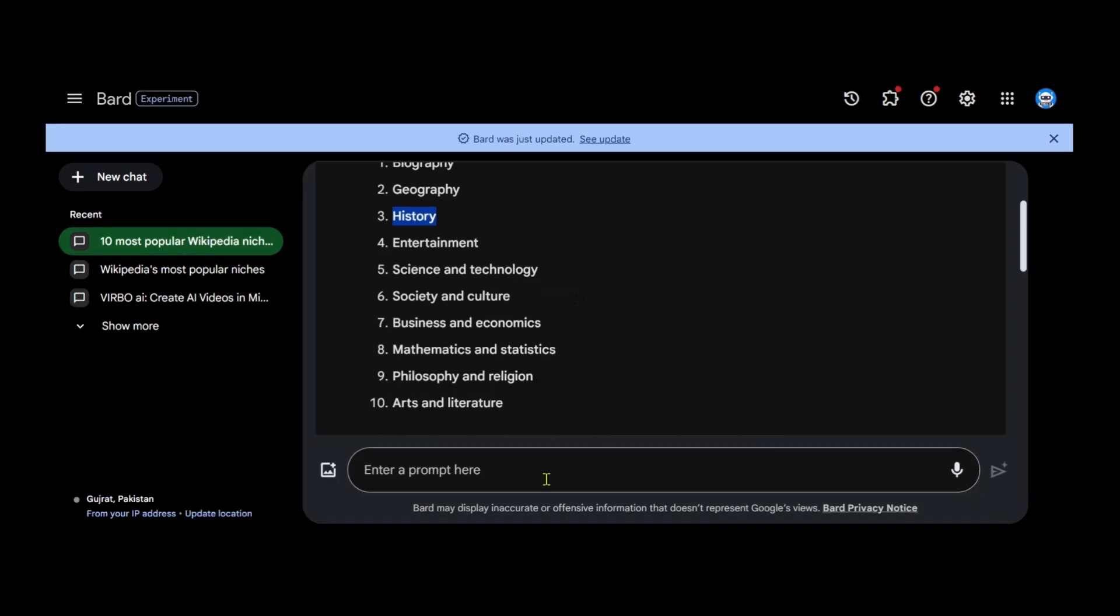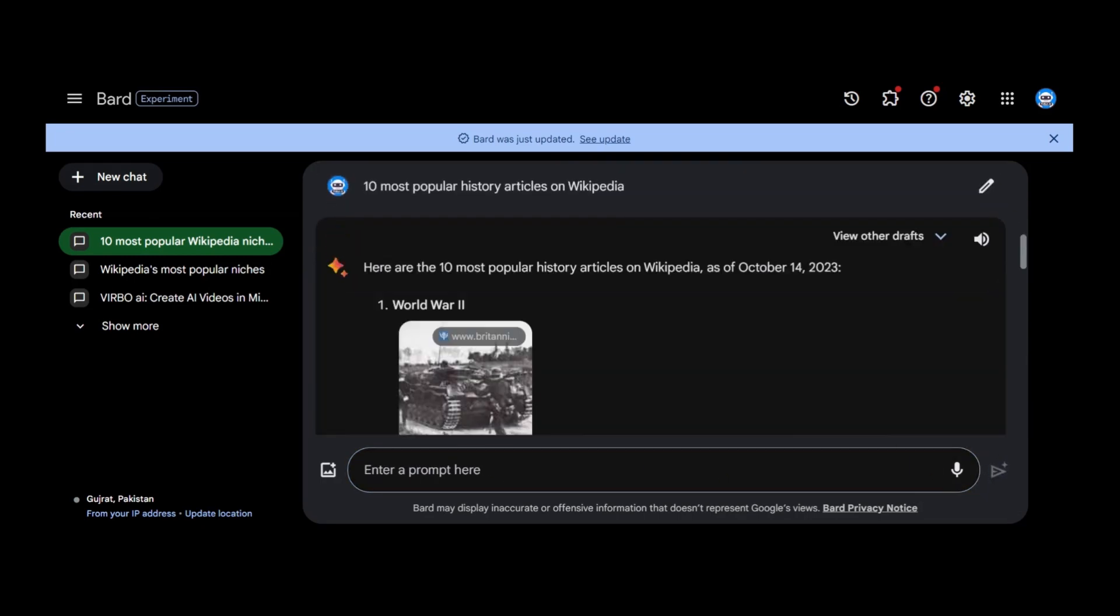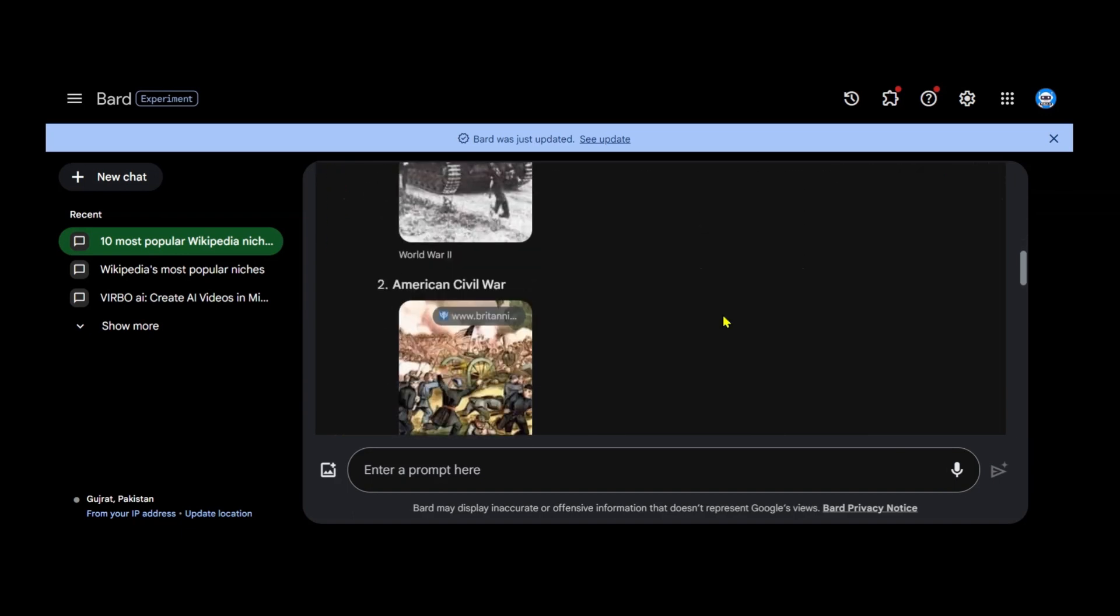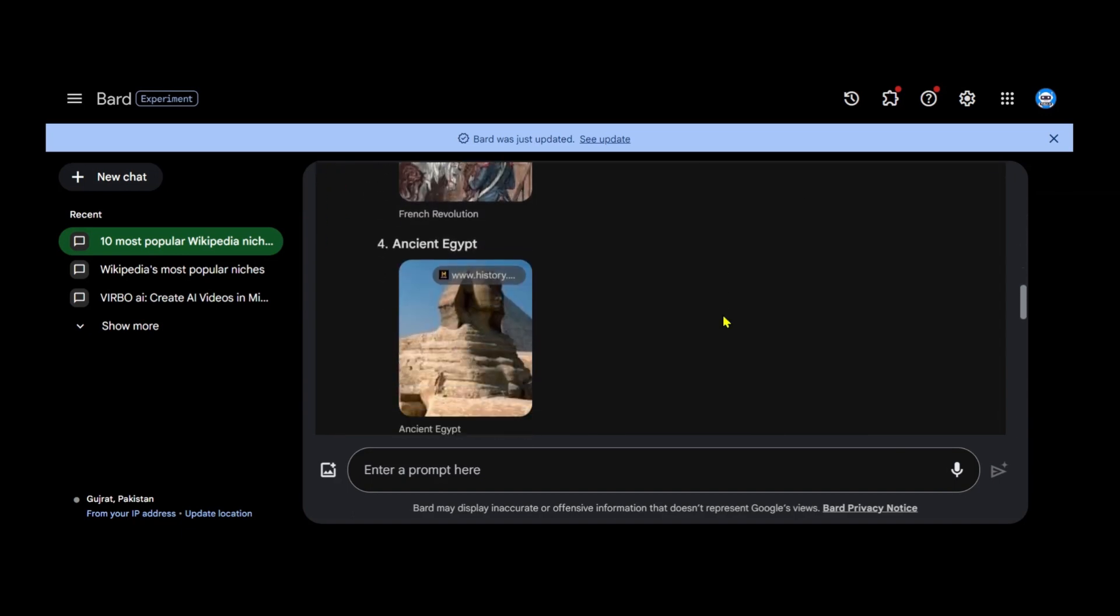Next, ask Google Bard for the 10 most popular history articles on Wikipedia. Google Bard will analyze Wikipedia's history articles and present you with the 10 articles that have the most page views.